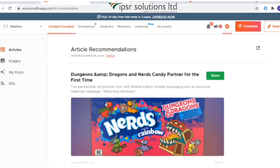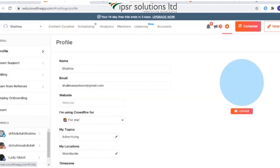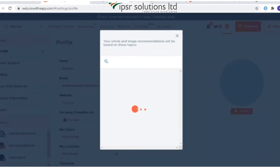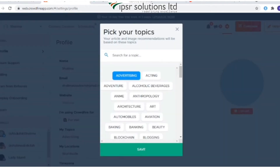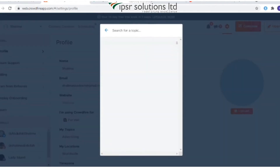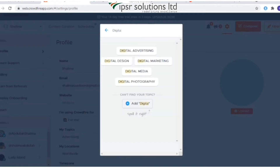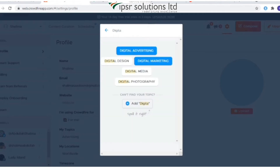If you click on Settings, you will be redirected to the page with your profile. Here you can select your topics of industry — either select from the topics already given or search for any other topics and click on 'Save'. You can select up to 15 topics.